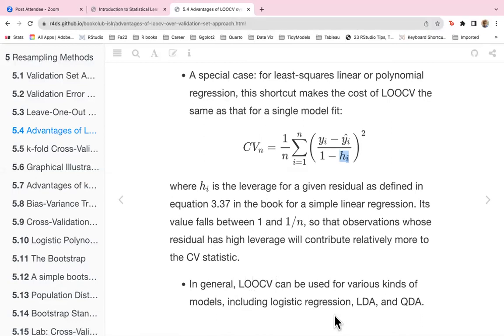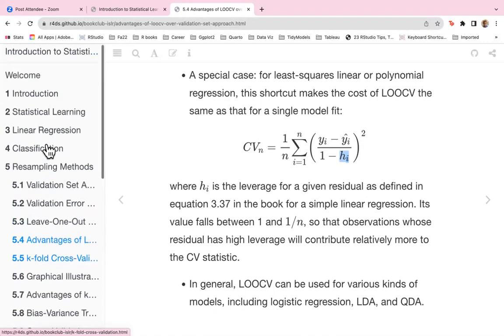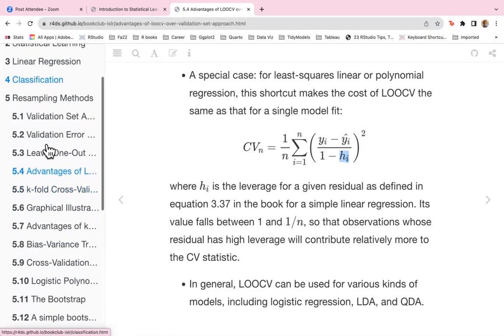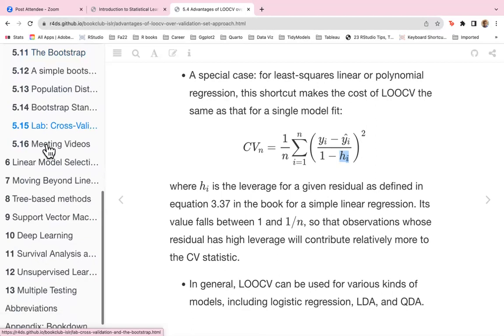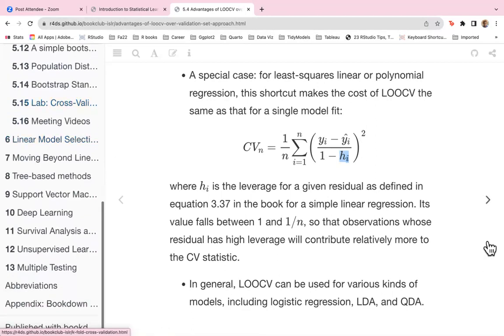In this shortcut, H is the leverage for a given residual as defined in equation 3.37 for simple linear regression, and its value falls between 1 and 1/n. Observations whose residuals have high leverage contribute relatively more to the cross-validation statistic. In general, LOOCV can be used for various kinds of models including logistic regression, LDA, and QDA.